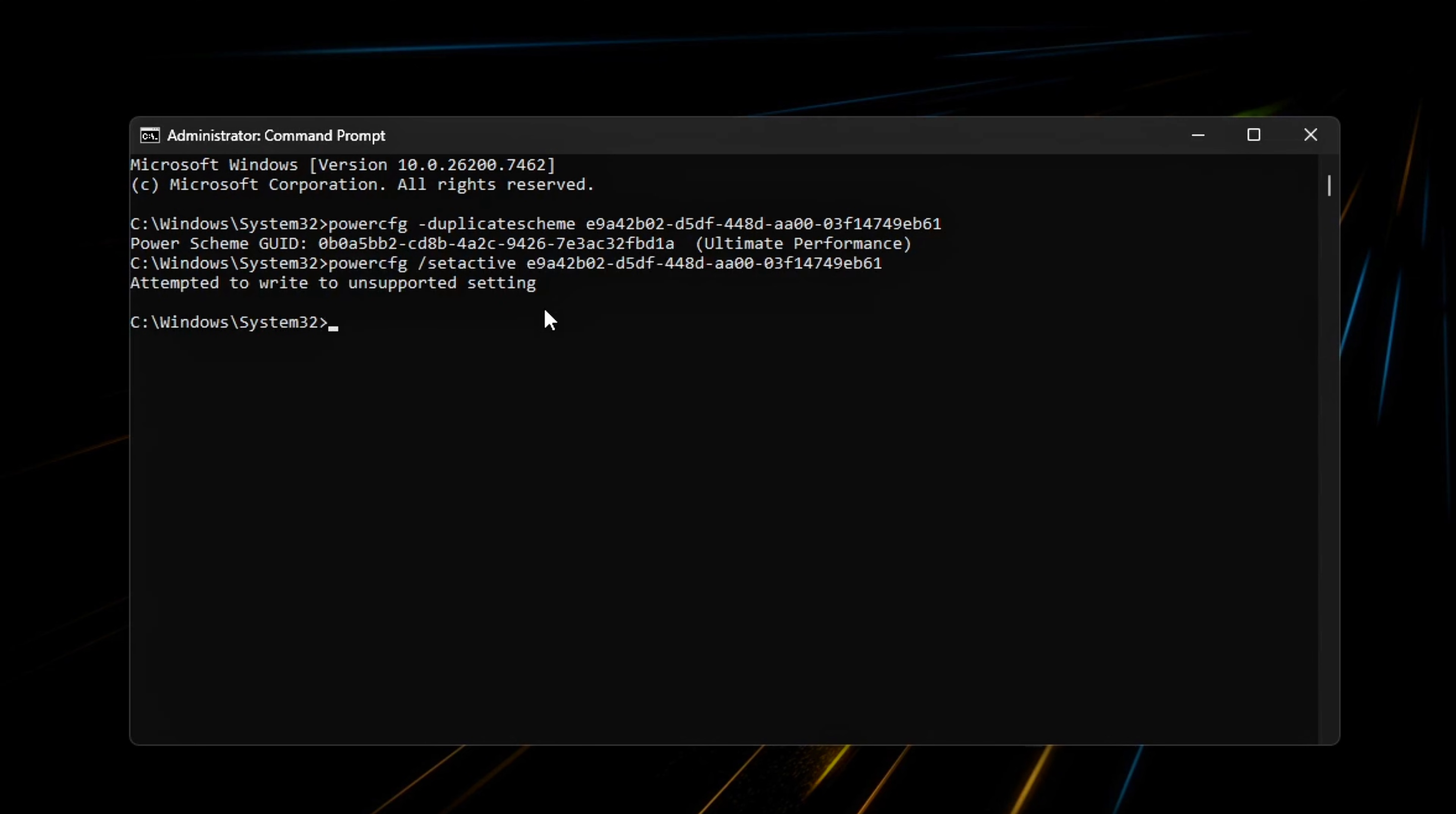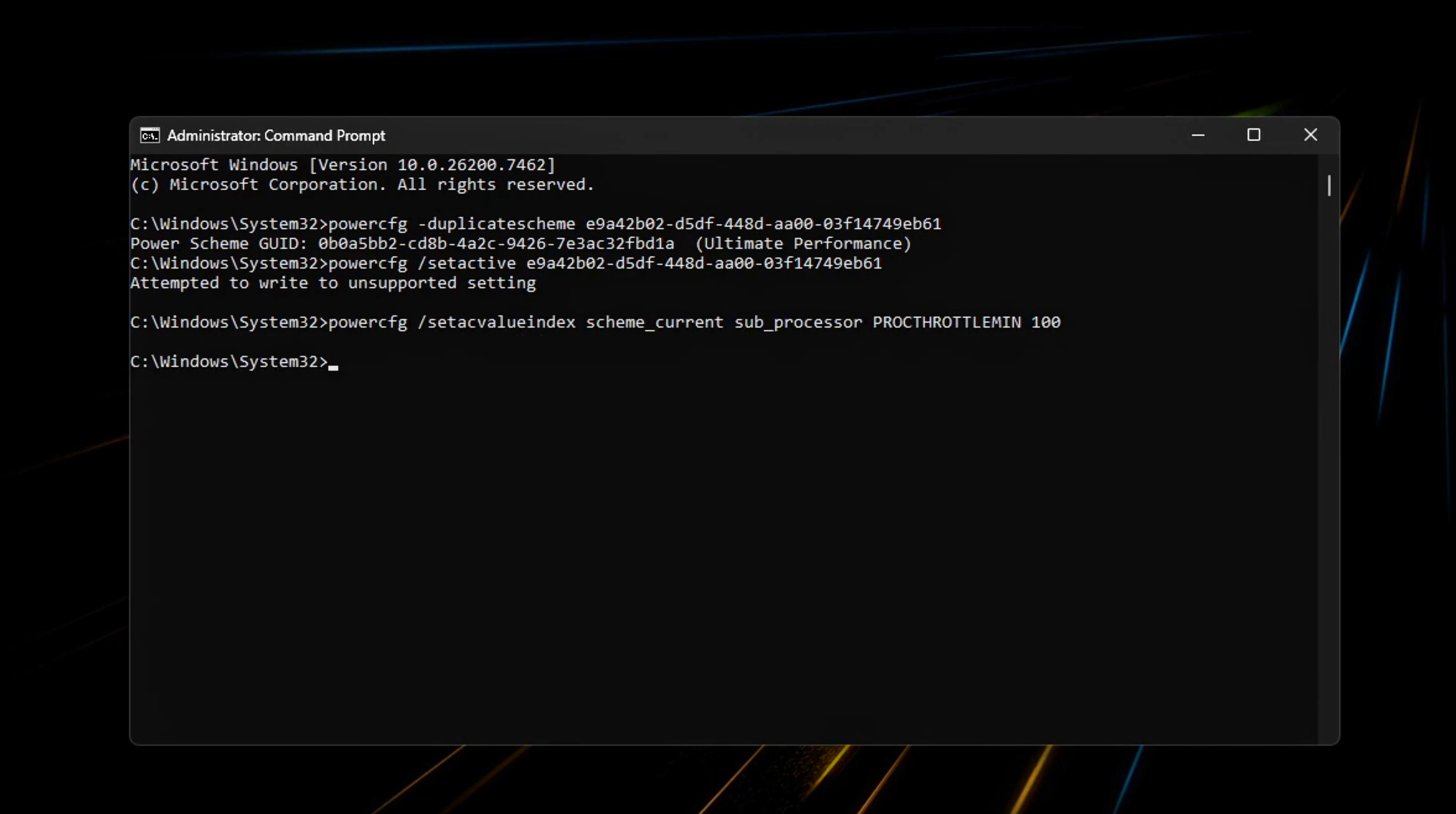Now activate it. Lock CPU performance levels. Run the following commands. This forces the CPU to maintain full performance while plugged in, preventing sudden down-clocks that can interrupt frame rendering.